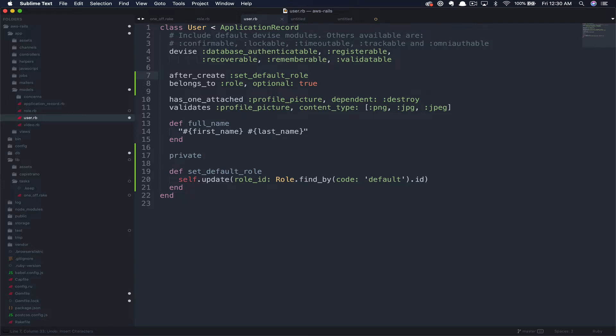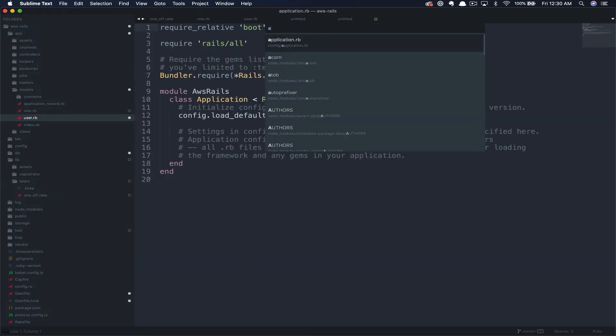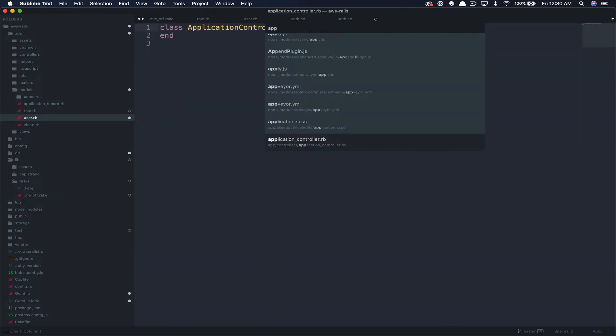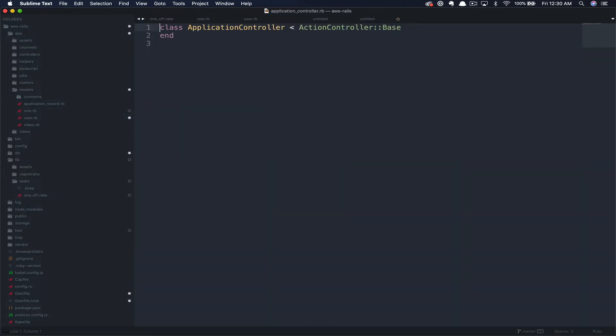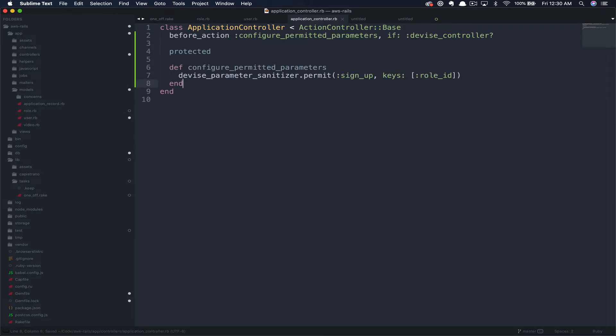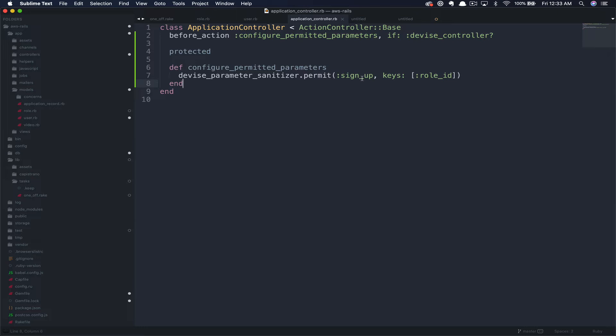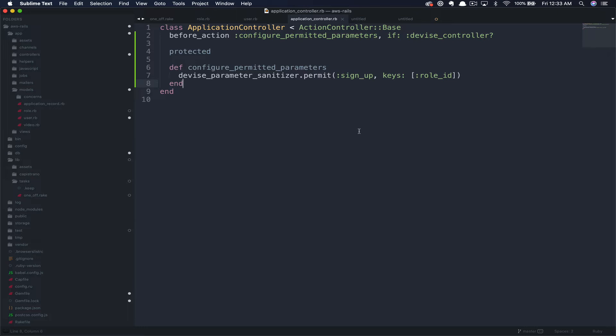Finally, since device manages our users, we need to add some code to the app controller to allow for this new role ID to be accepted as one of the sign up parameters. This code is taken directly from the device GitHub gems documentation. What we're doing is creating a new method called config permitted parameters. We're permitting on sign up the new key role underscore ID. Then we call this method in a before action if we are accessing a device controller. I'll include a link to the device documentation in the description below in case you want more information.